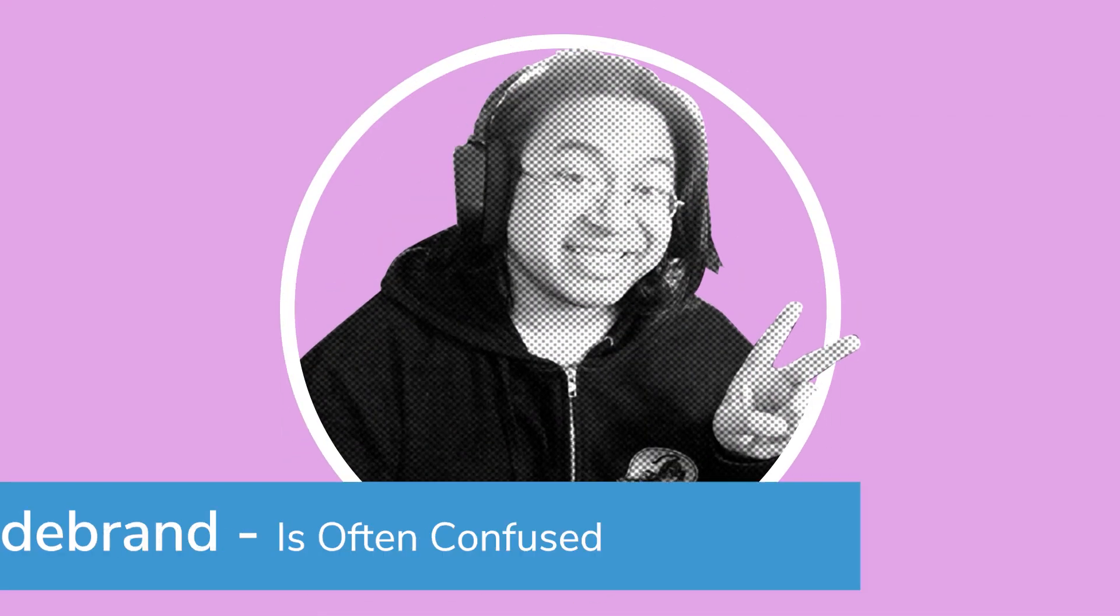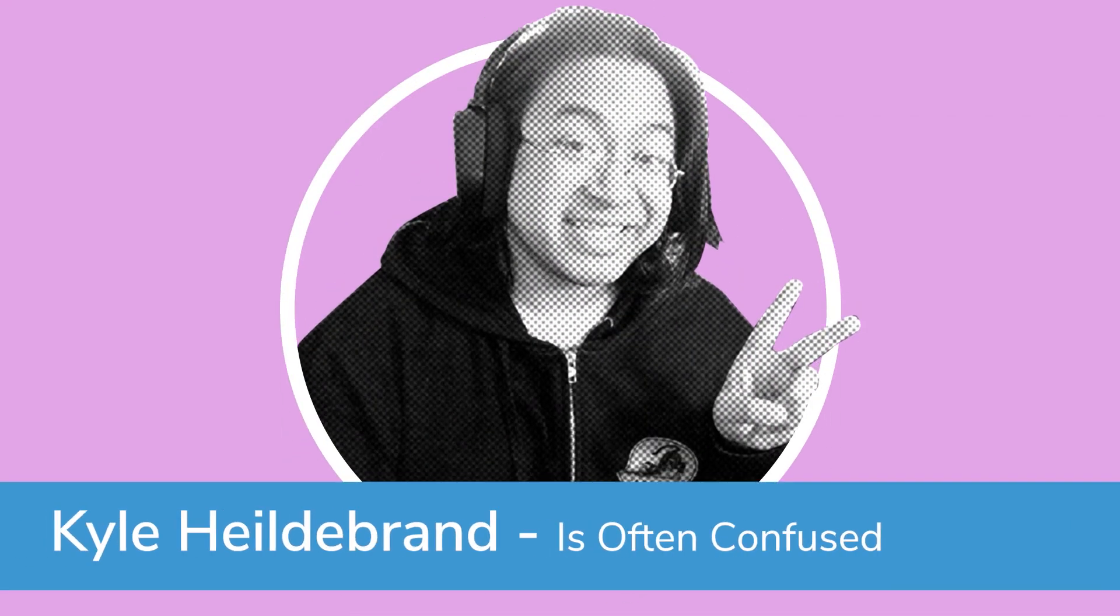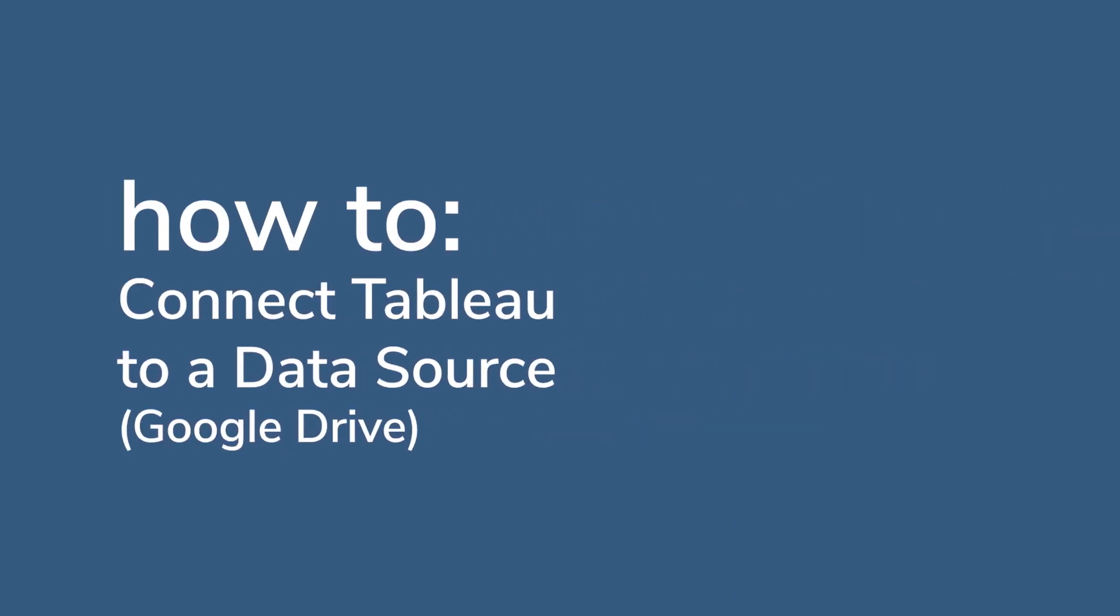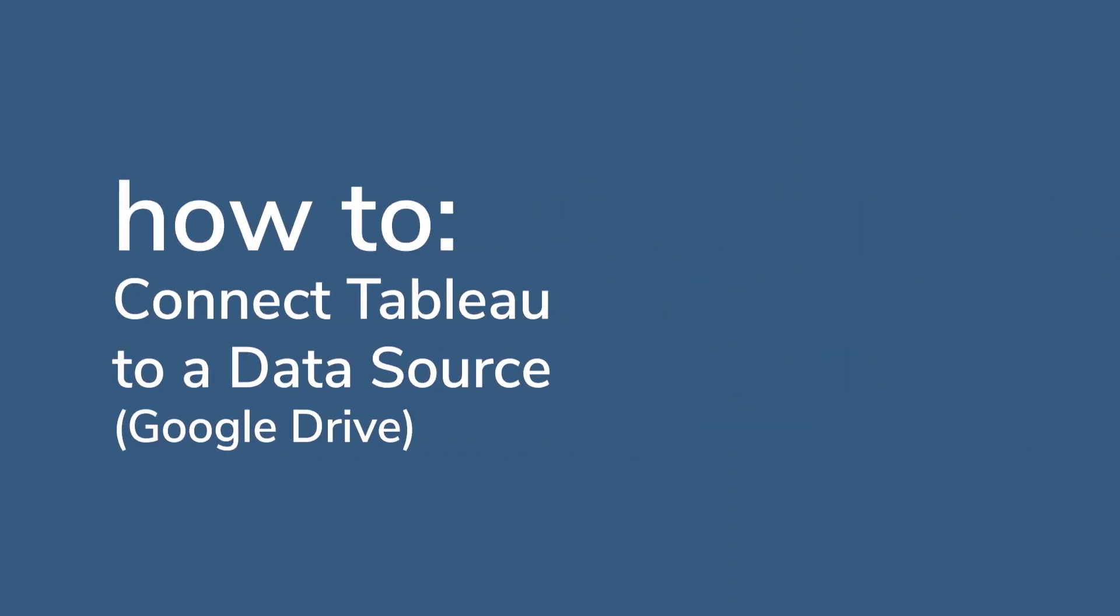But before all that, hi, I'm Kyle, hope you've been good and great, great and good, and today I'll be showing you how to connect Tableau to a data source, and more specifically, to Google Drive.